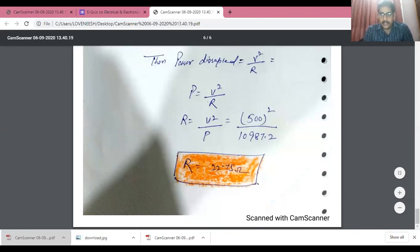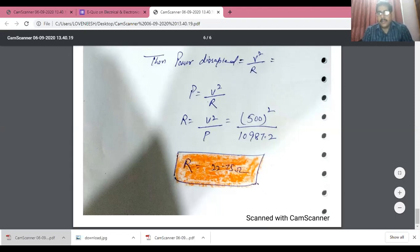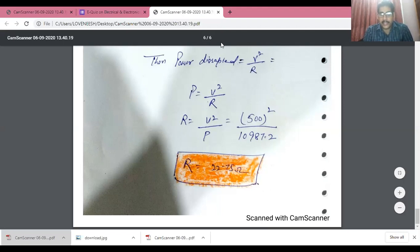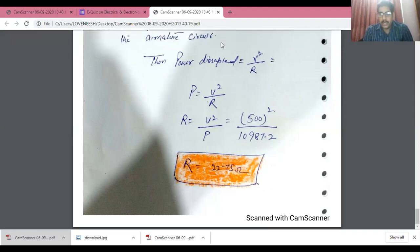Both numericals are now complete. You can watch this video again and try to solve the numericals yourself. If you find any problem, you can comment or message me — your messages and comments are always welcome. I will try to bring you more numericals on this braking topic, which is one of the most important concepts in drive systems and utilization. Thank you so much for watching. Stay home, stay safe.